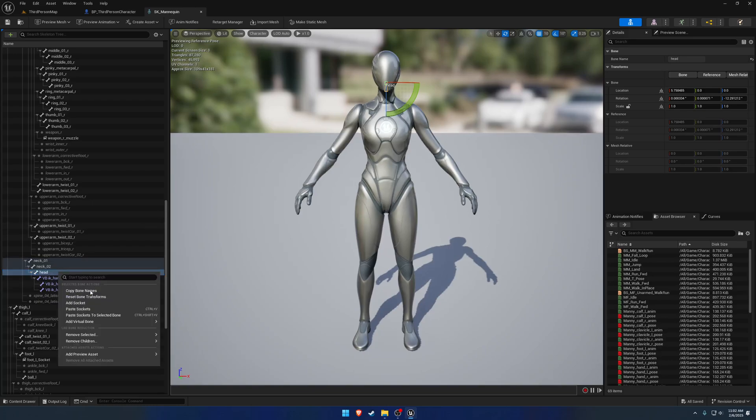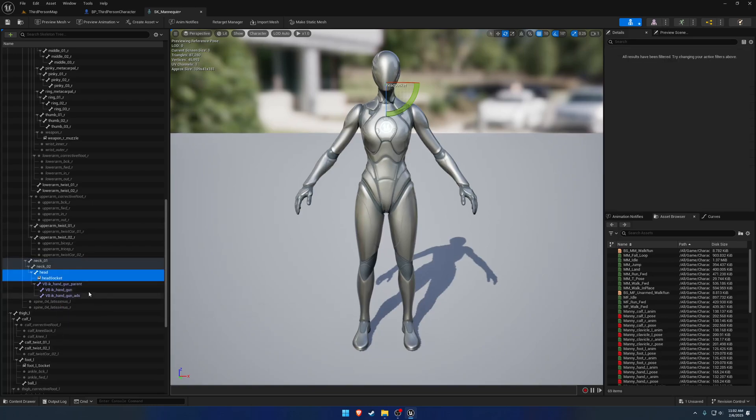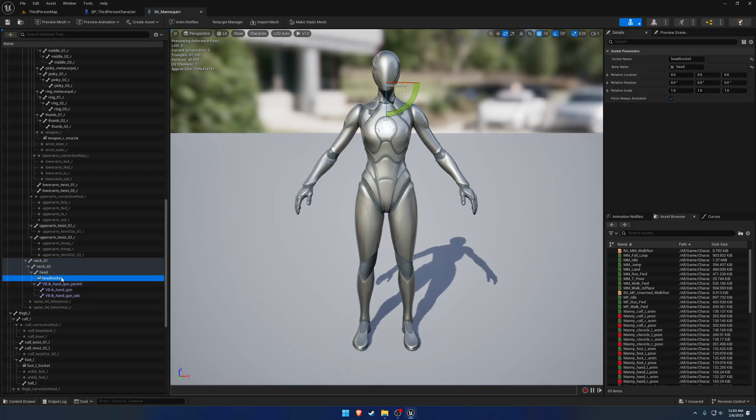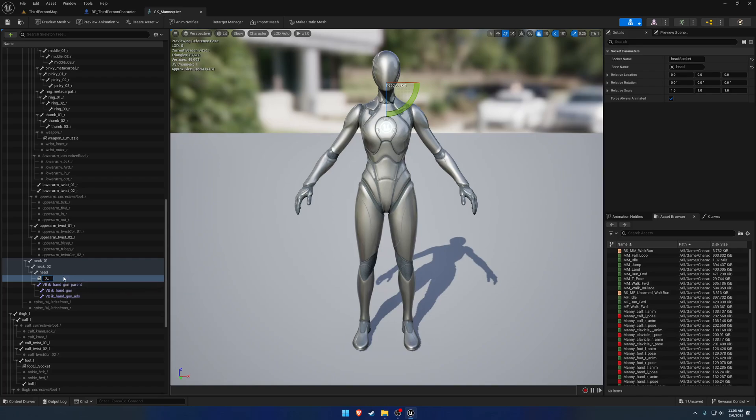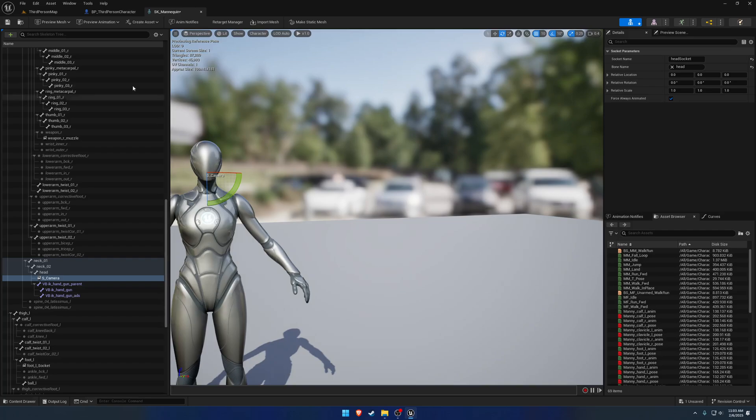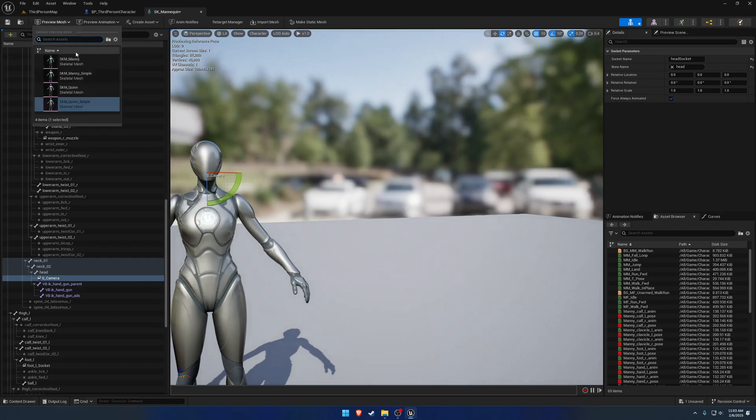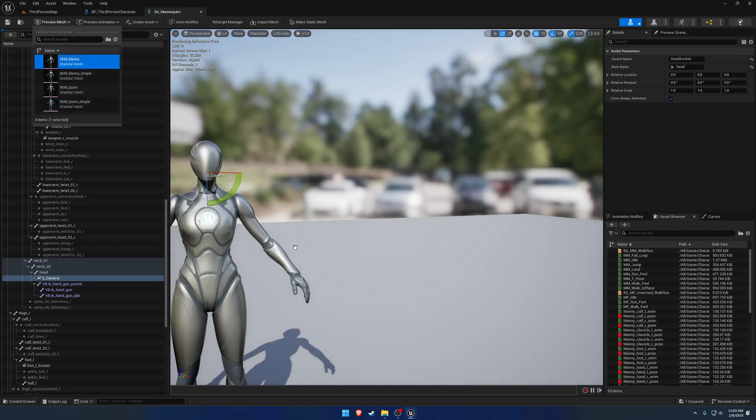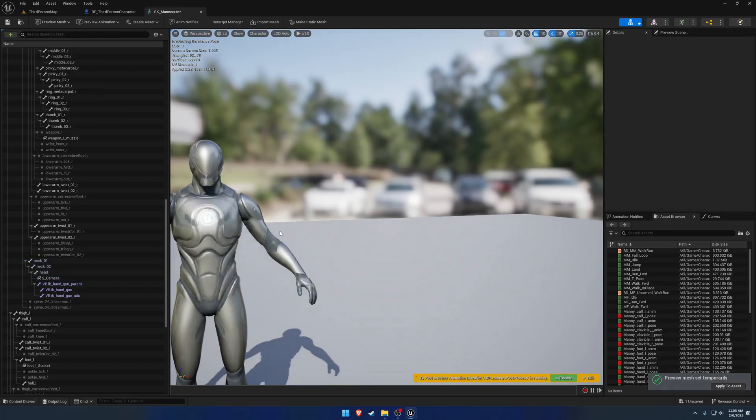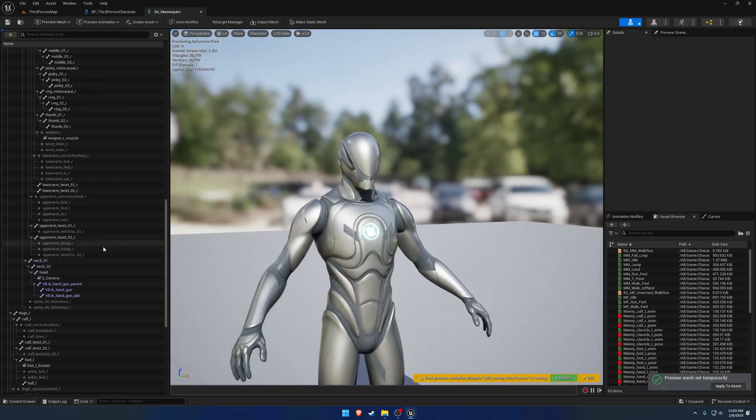So we're going to right-click off the head, add a socket, and S underscore camera is going to be the name. I also want to change the preview mesh to the mannequin. As it proceeds to lock up the project. There we go.